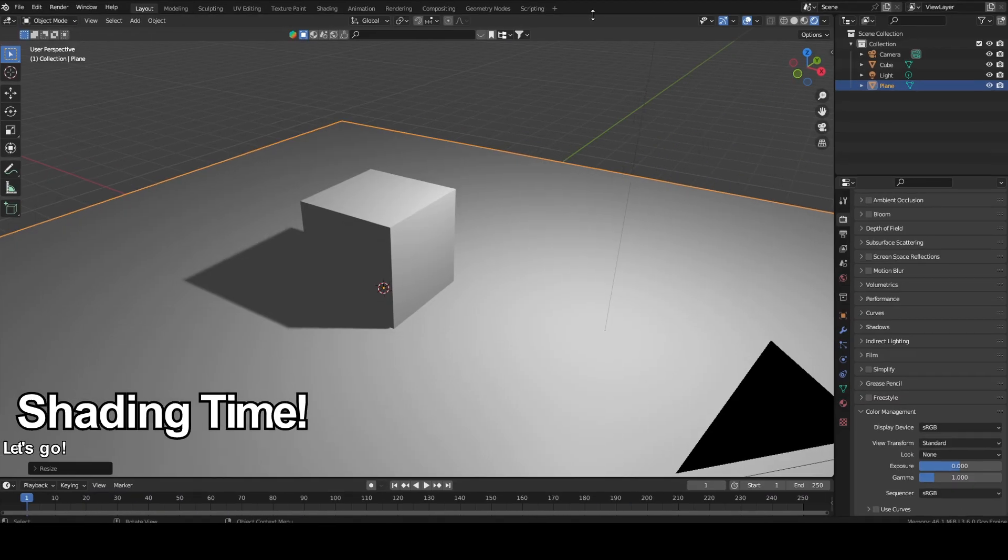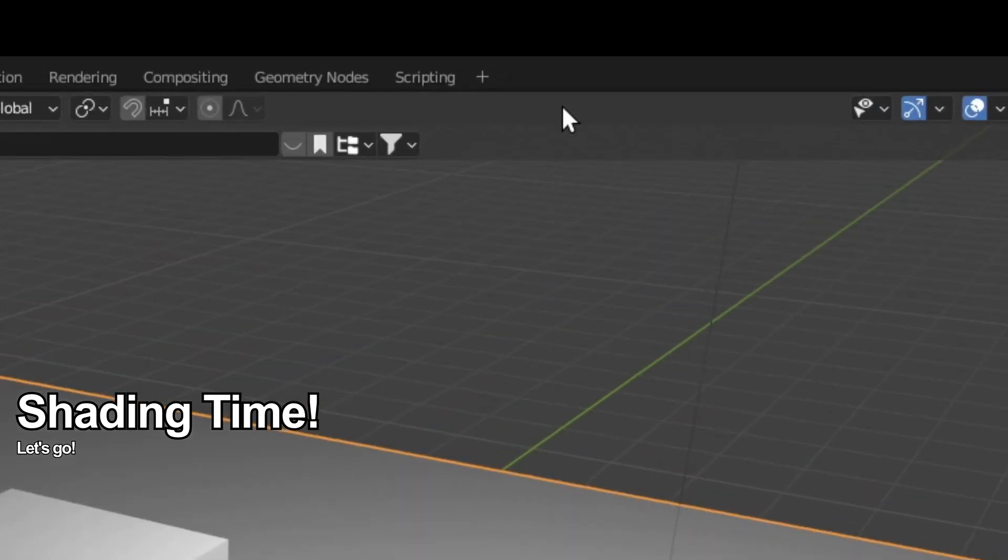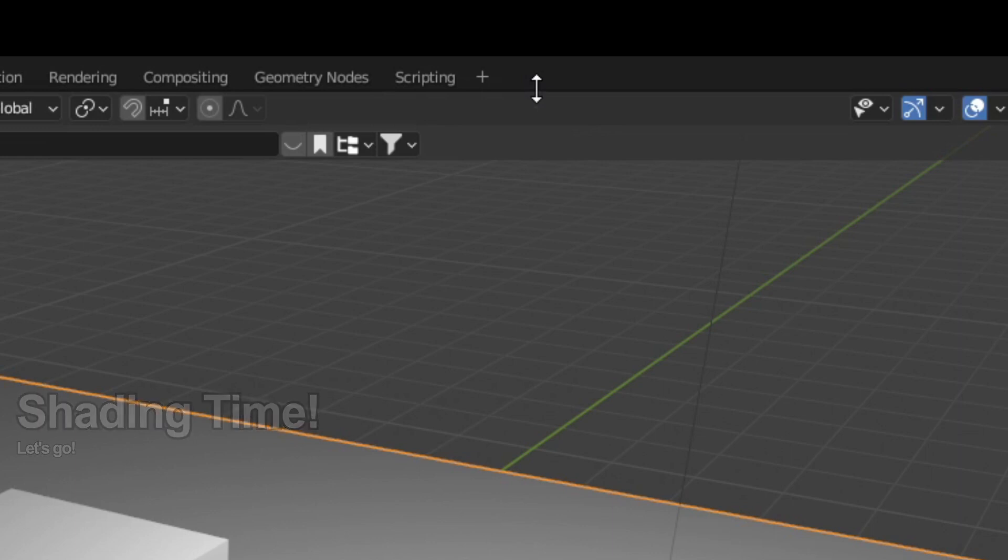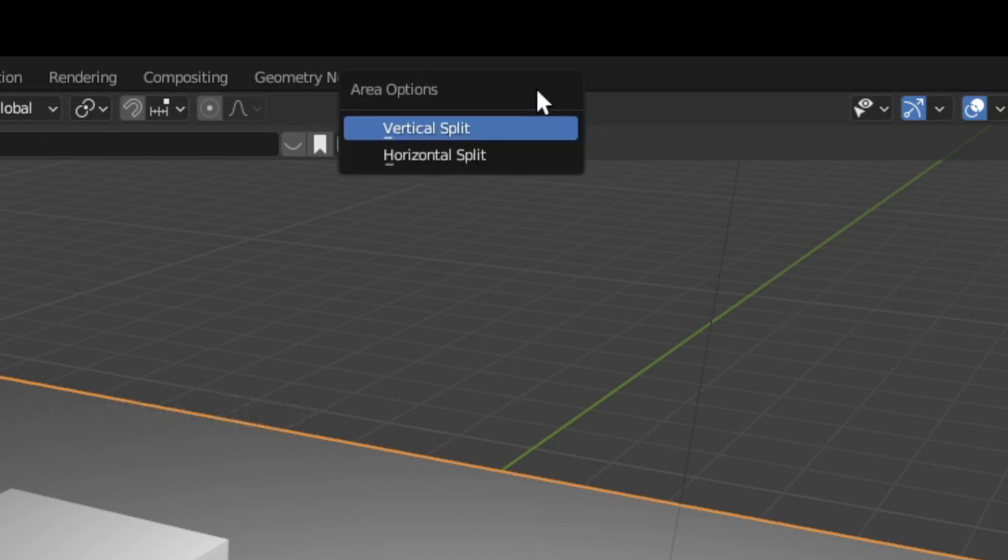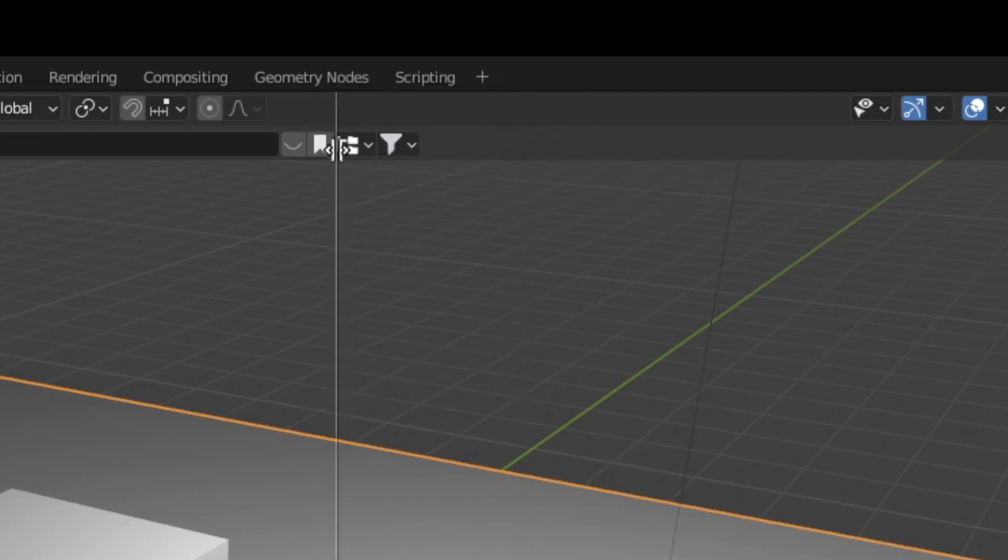So the next step is to go on top over here, drag your mouse over here until it turns into two arrows, do a right click, and do a vertical split.